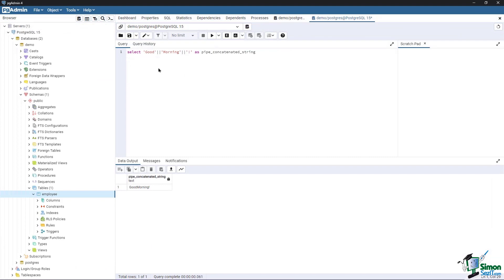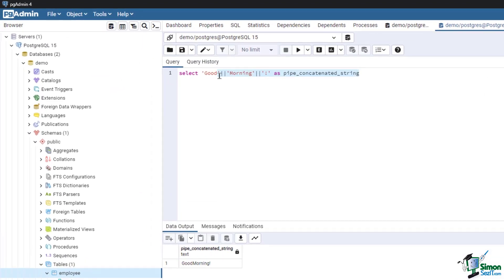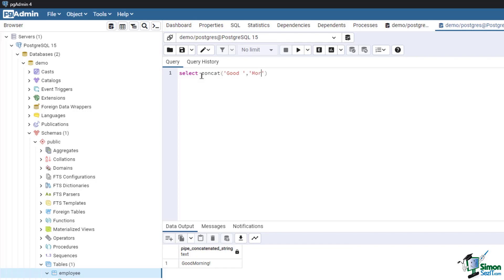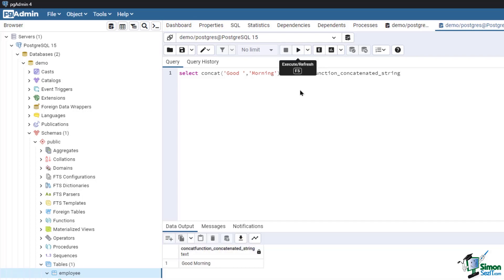Now let's use the CONCAT function. Type in: SELECT CONCAT('good', 'morning') AS concat_function_concatenated_string. Then run the query. Now we have concatenated the strings using the CONCAT function — same result as with the pipe operator.